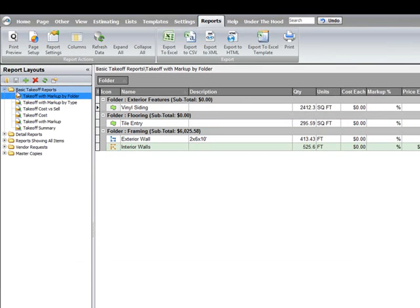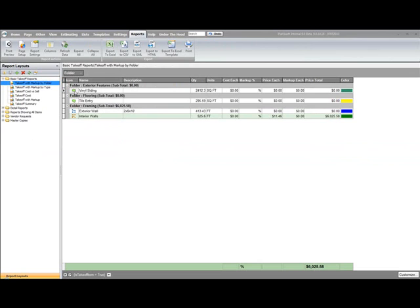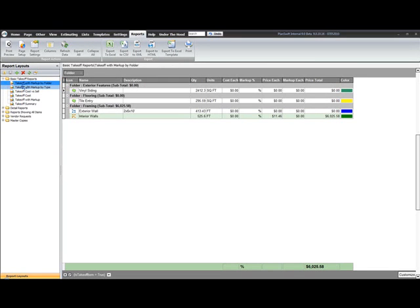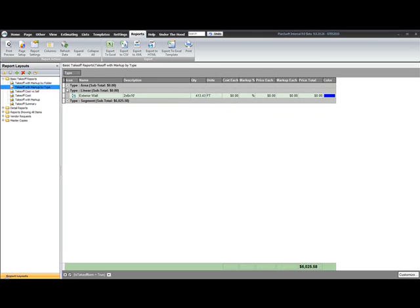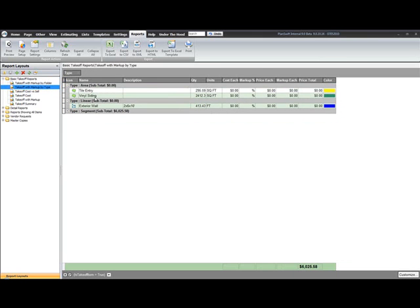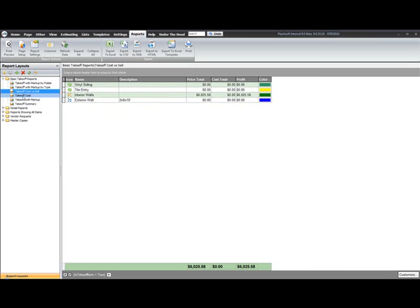Now you can see I have a group here called basic takeoff reports. And the basic takeoff reports all have the same filter applied in that I'm only looking for digitized quantities. So if I look at any of these reports, they're just going to have areas, linears, segments, point counts. And they're all based upon that filter.